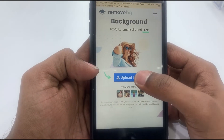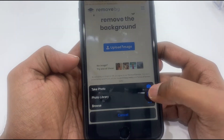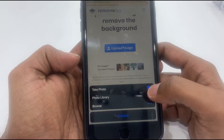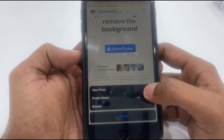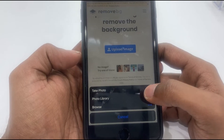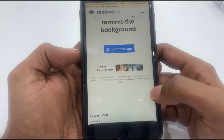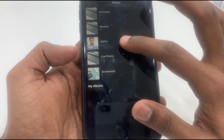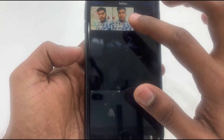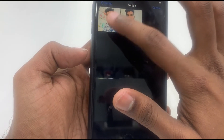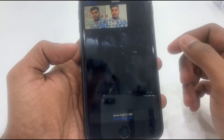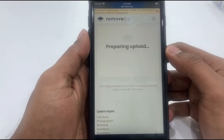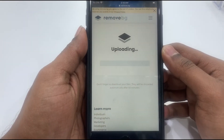Take a photo or select from gallery photos. We have to upload the photo to remove the background. Once done, select done.